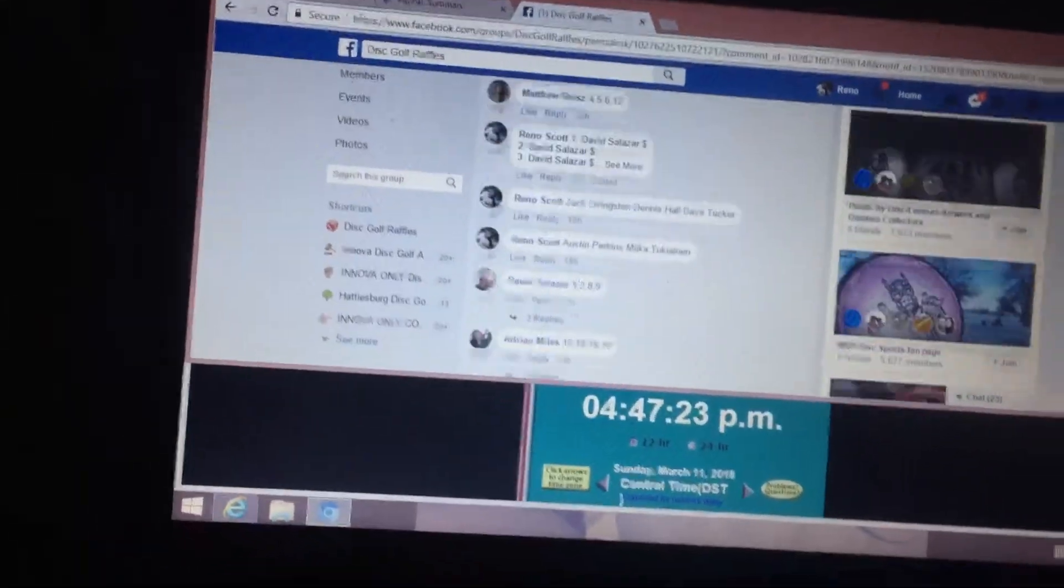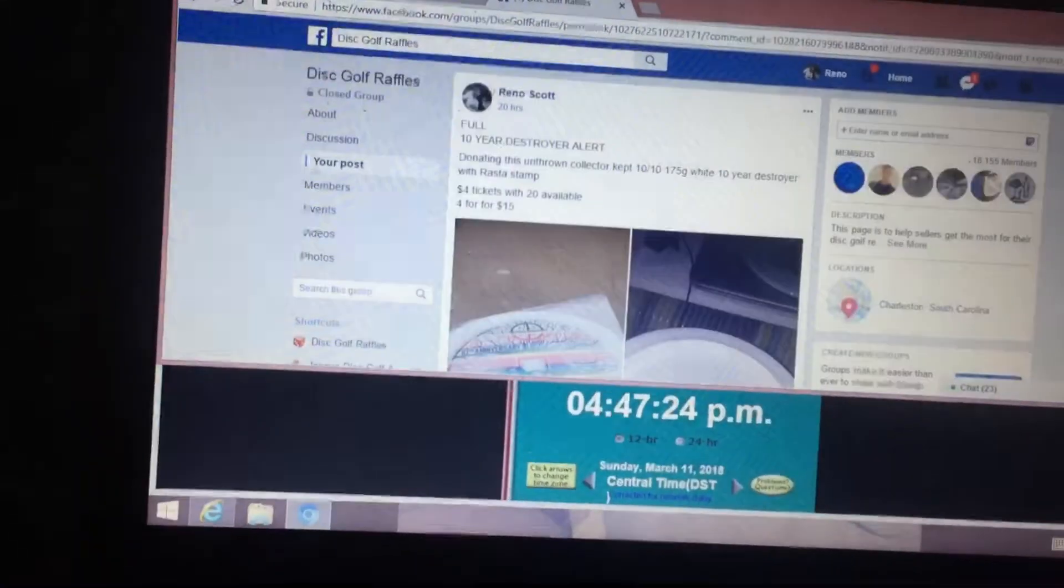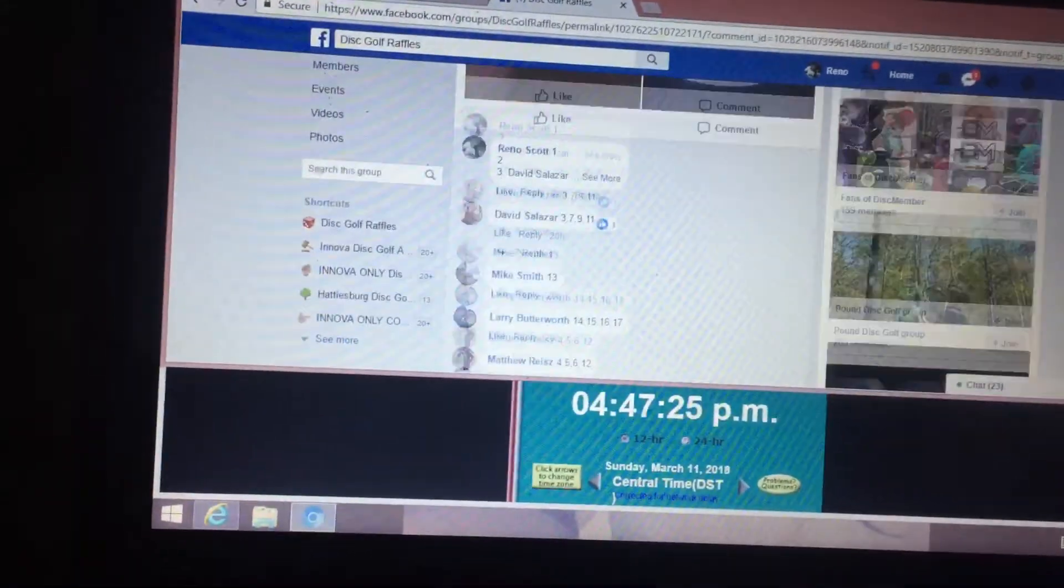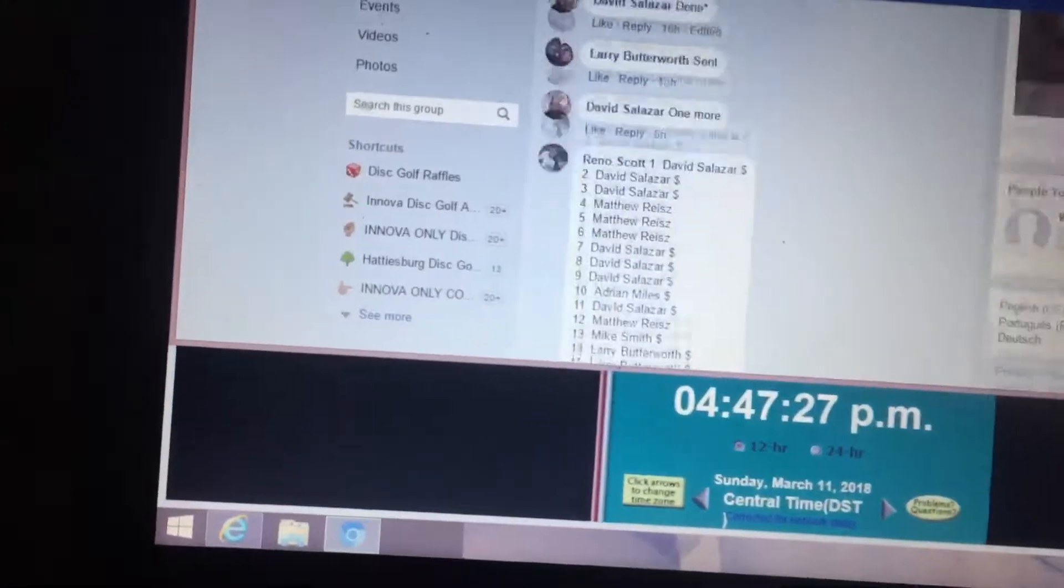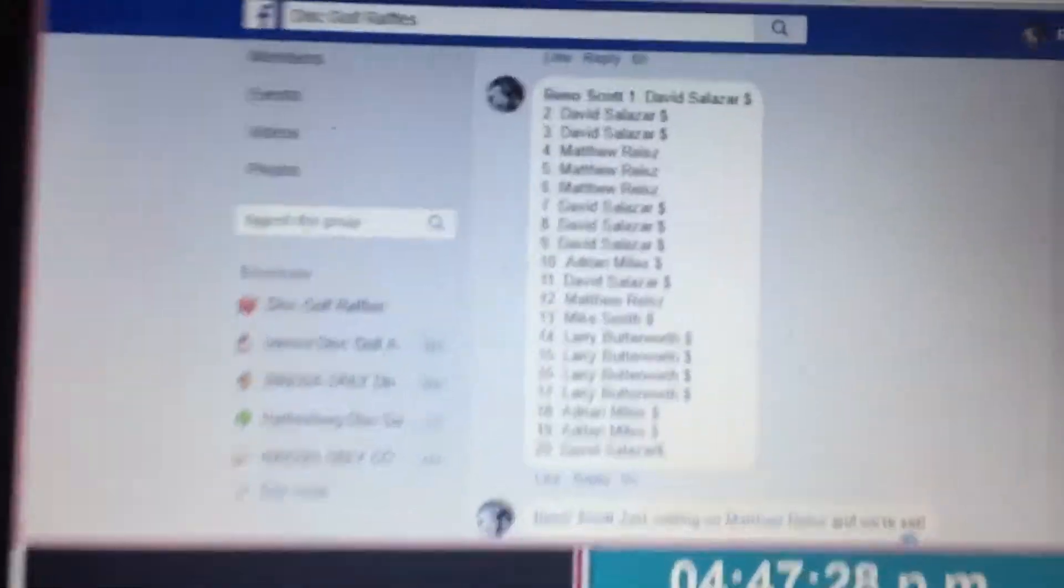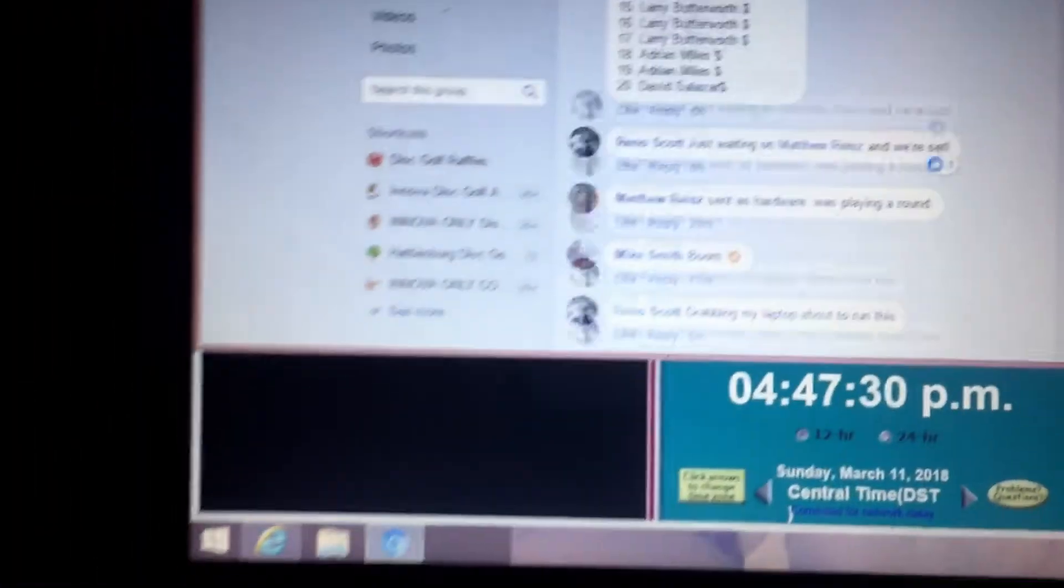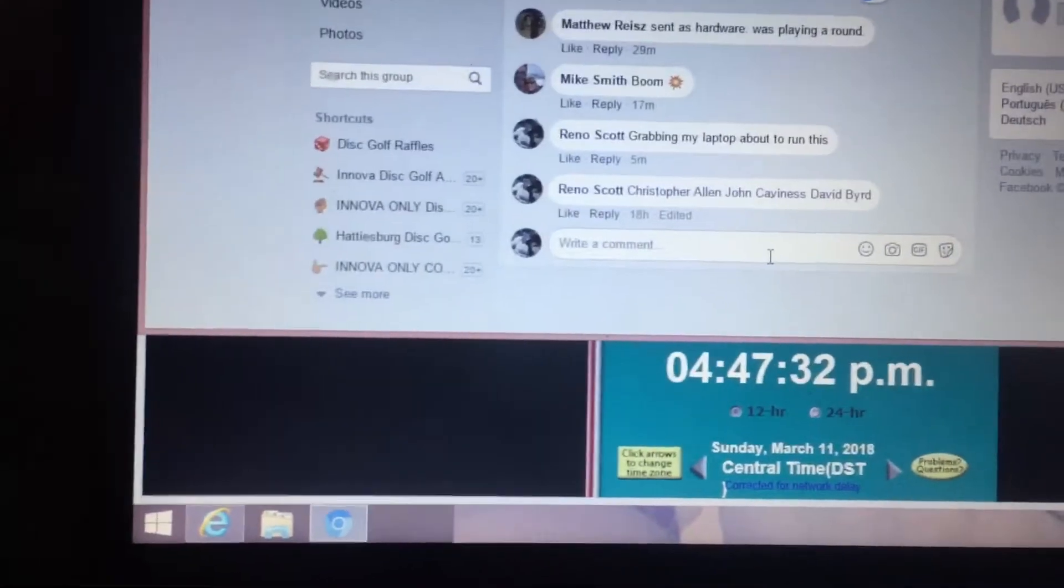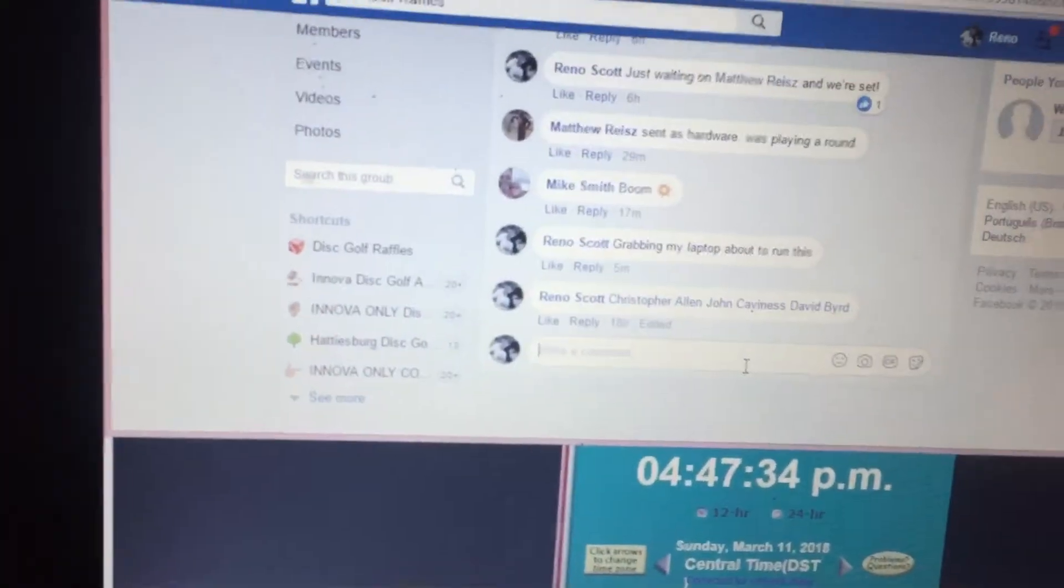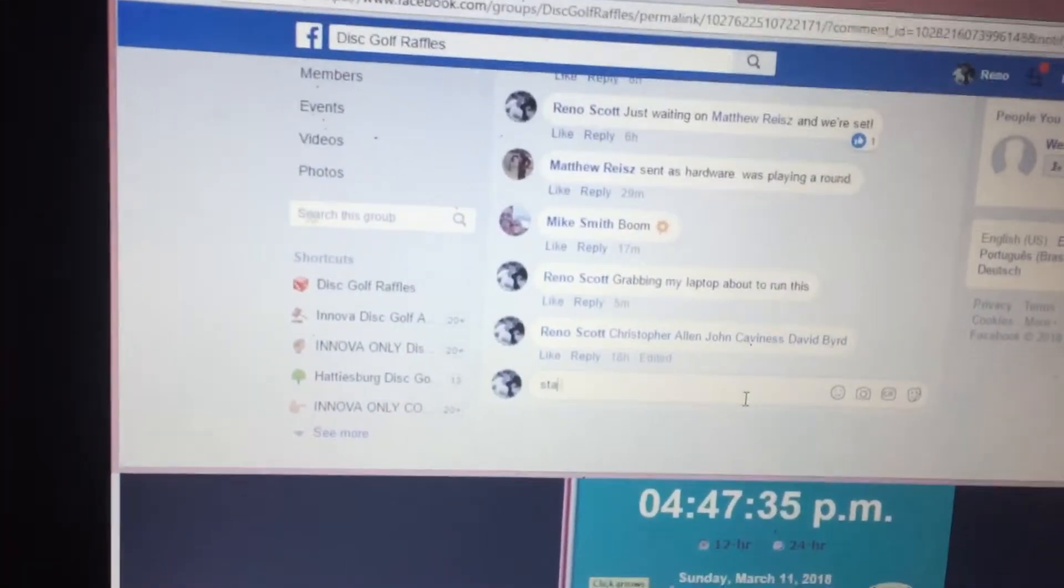Alright, what's going on folks? We've got this 10-year destroyer. I think we've got 20 spots available. Start time 4:47.